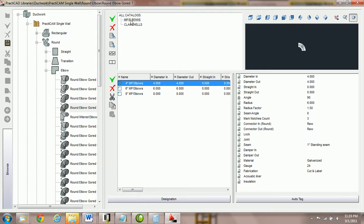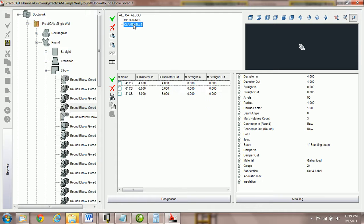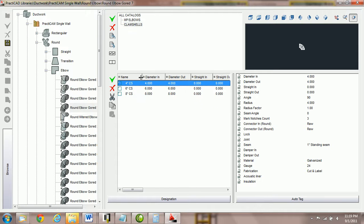For example, here we have medium pressure elbows with three different types of elbows. Underneath we have clamshells with three different types.